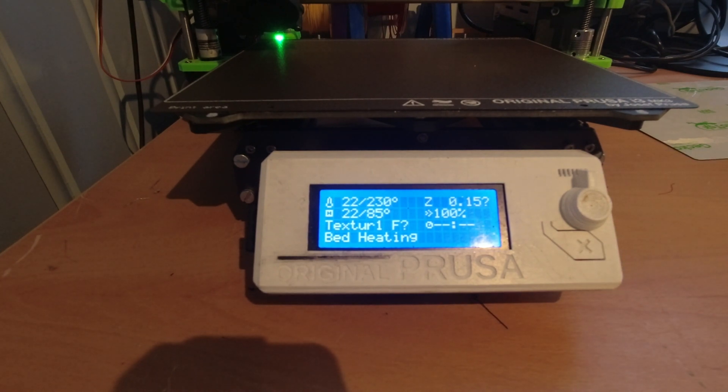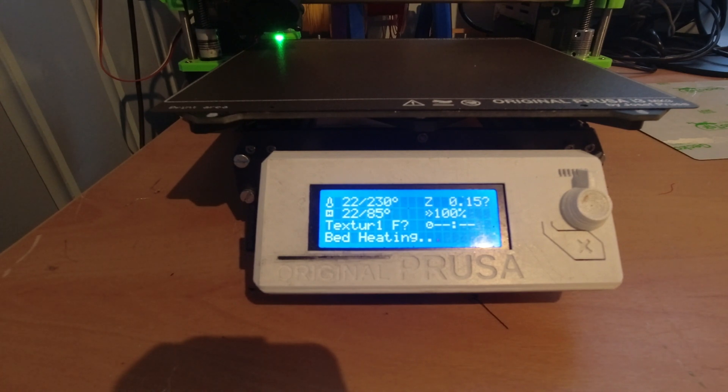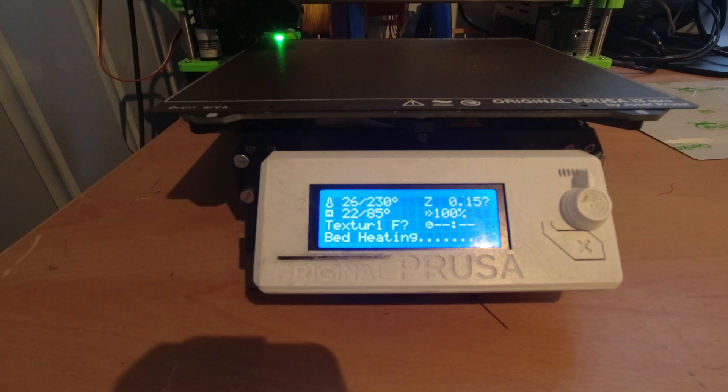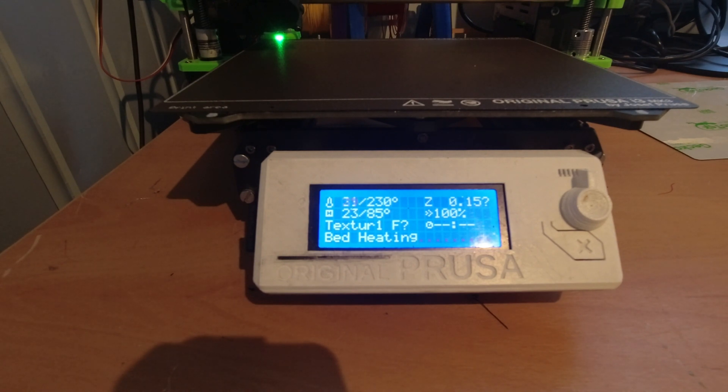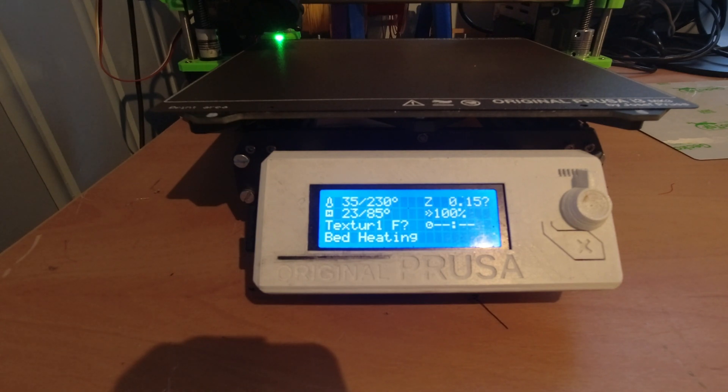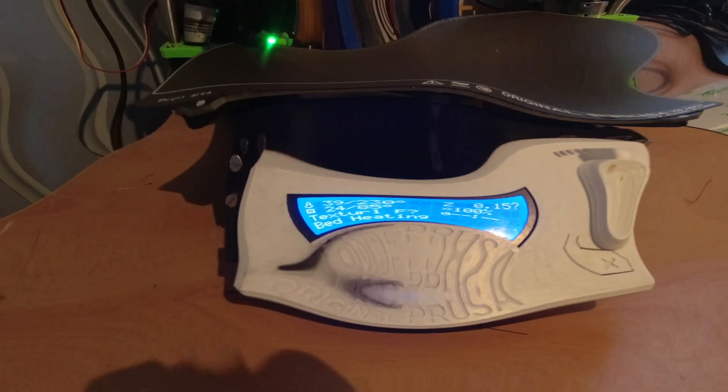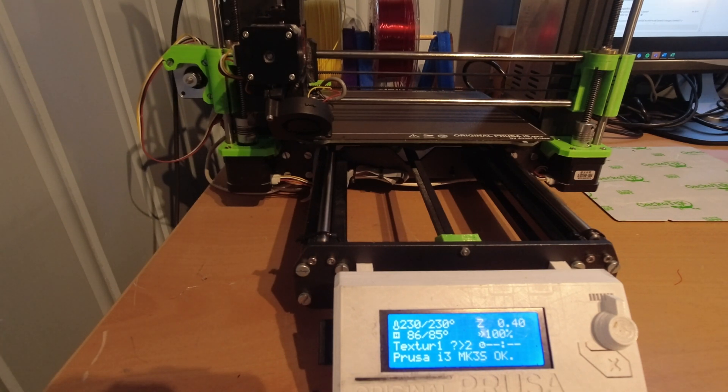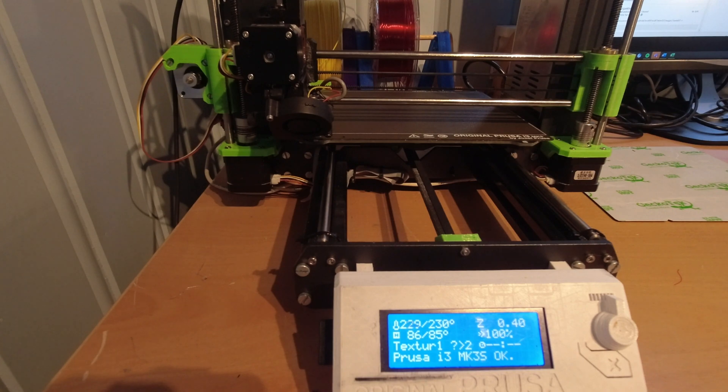Now we have to wait. I'll be back as soon as it has preheated and done the first initial checks. Okay, it just has done the calibration dance, so now it's feeding the filament from the tube.